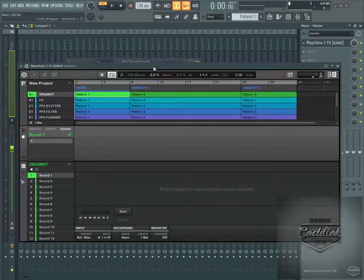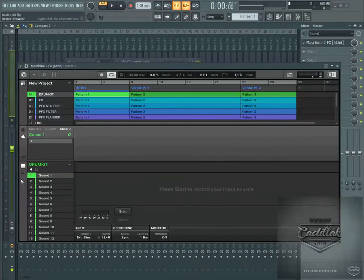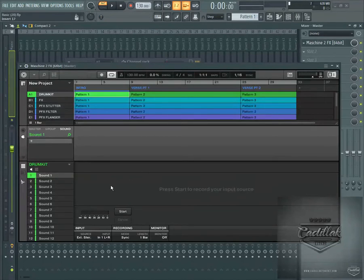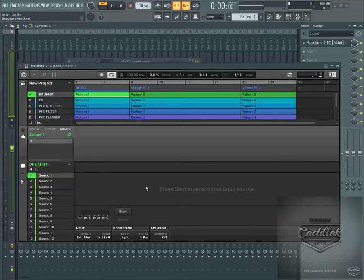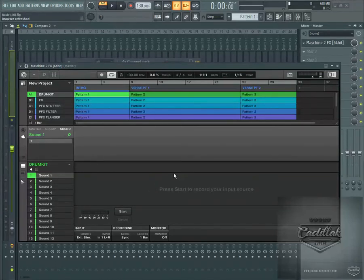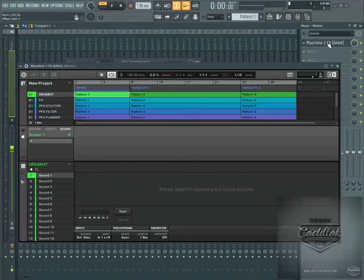And what the Machine 2 FX is, it's basically a regular instance of Machine. It's the same as a regular version. People were even saying why not just use the FX version and make the whole beat. Some people were saying that you can, but you will run into a limitation when it comes to routing the audio in and out.